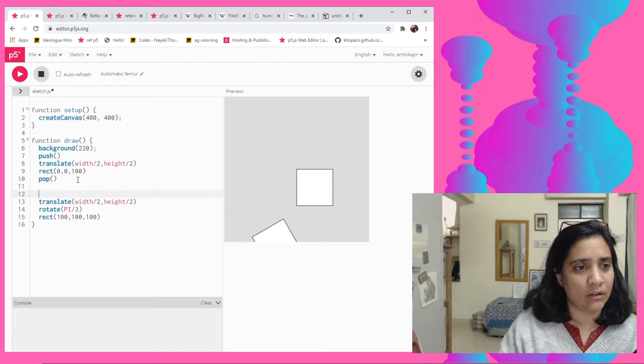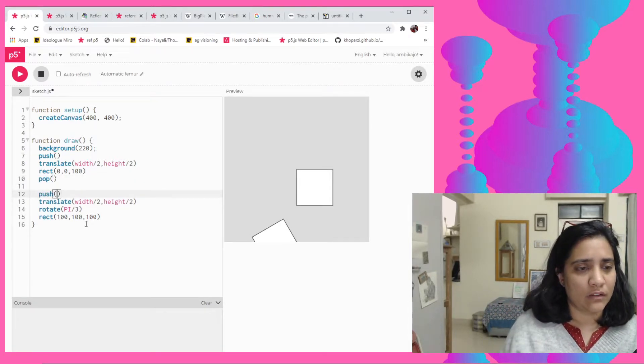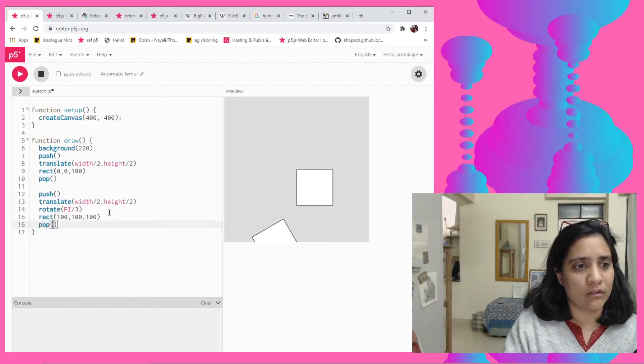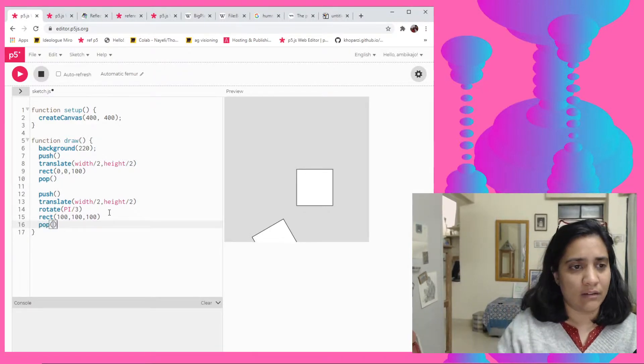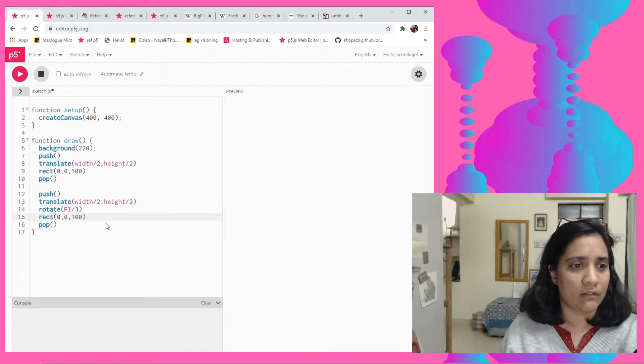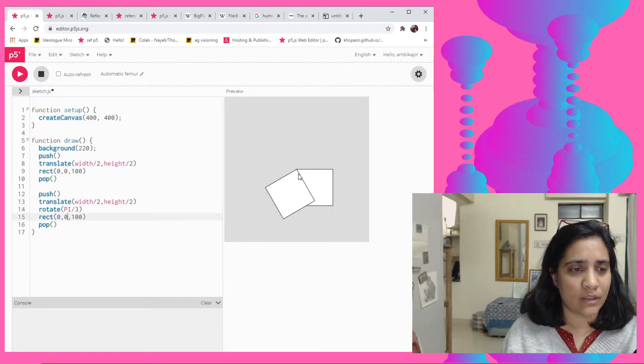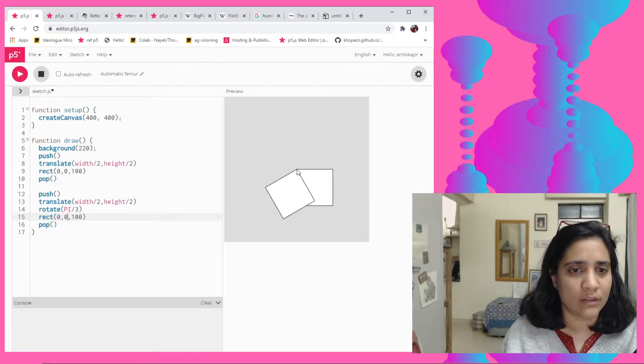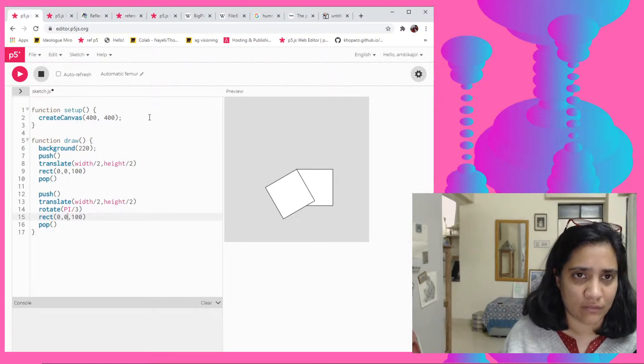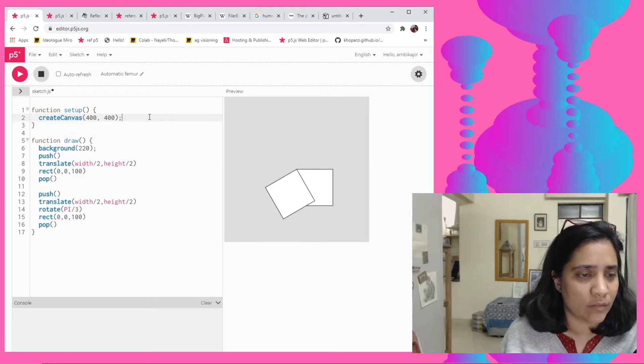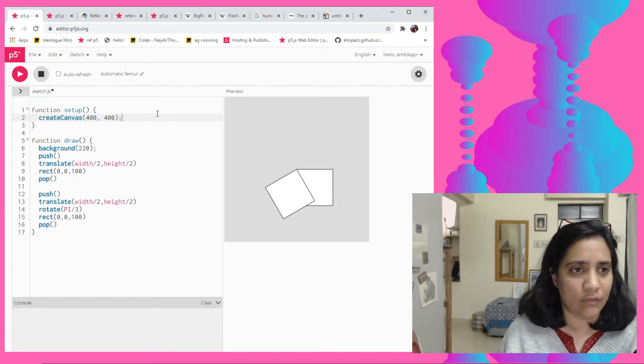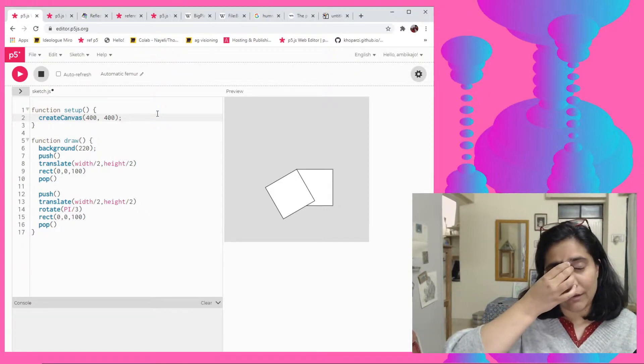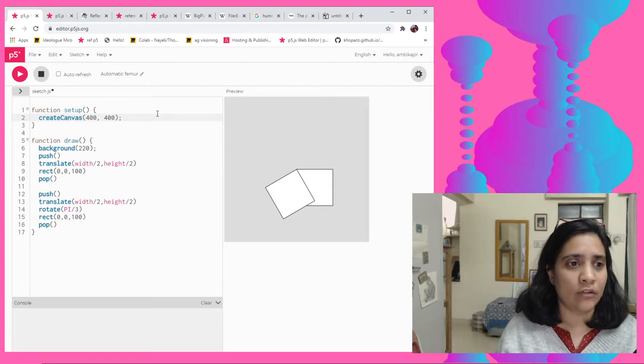So hopefully if I do this now it should rotate on itself in the center. So now it's kind of taking it from the middle, I mean from the top corner. That's because our rect mode is obviously taking it from the top left corner. If my rect mode was center it would have taken it from the center, right?